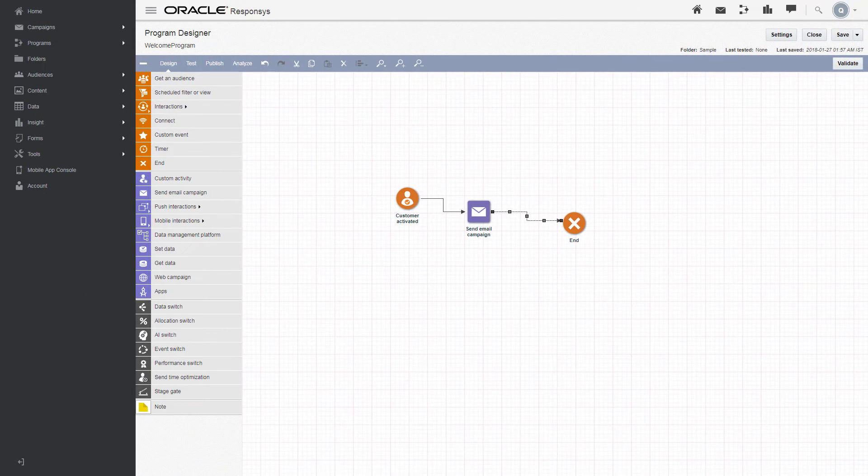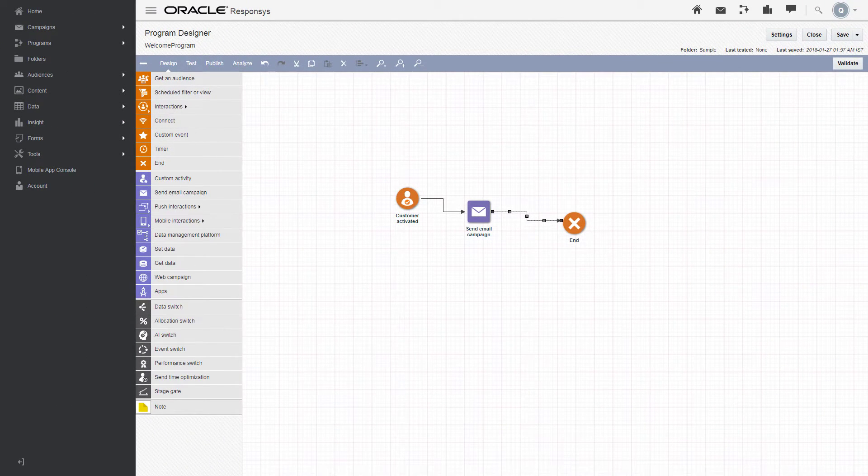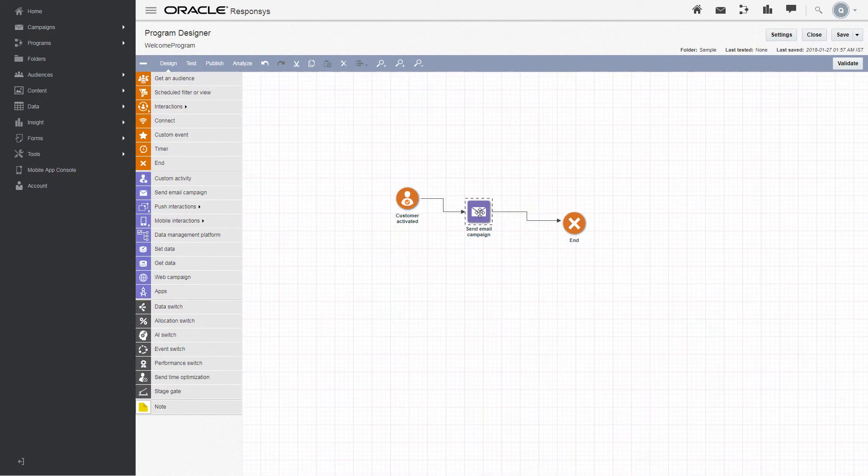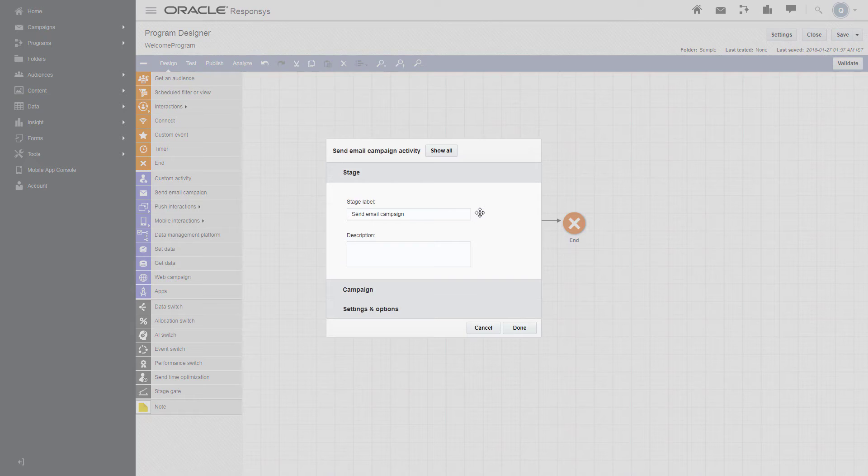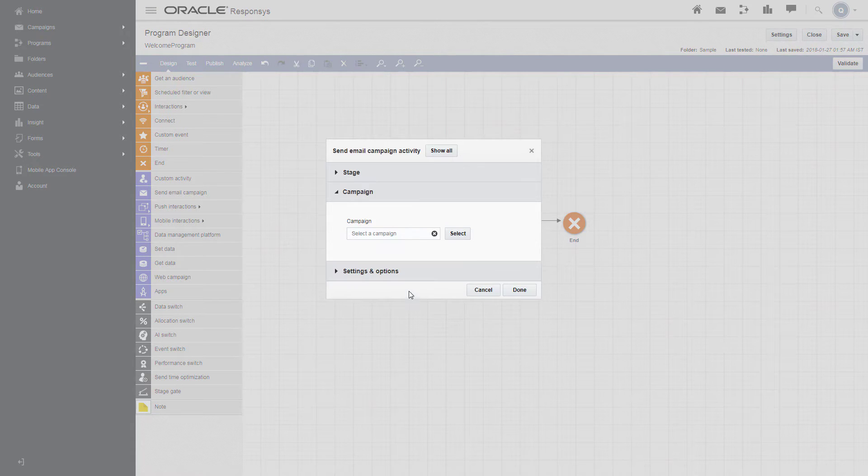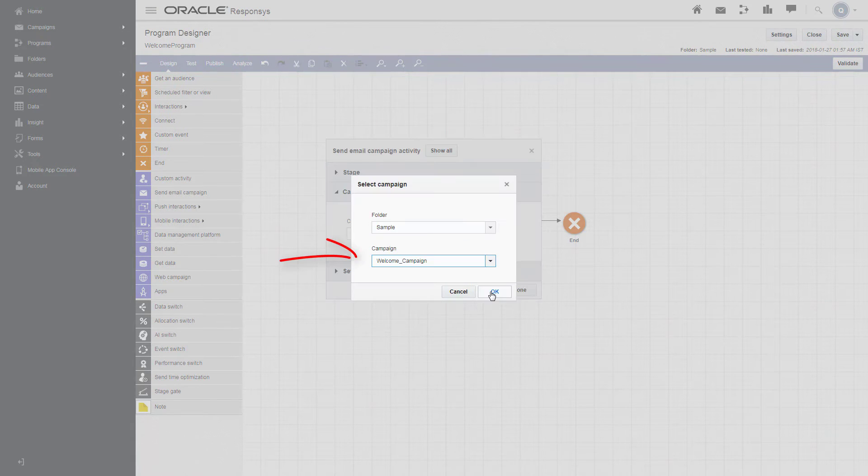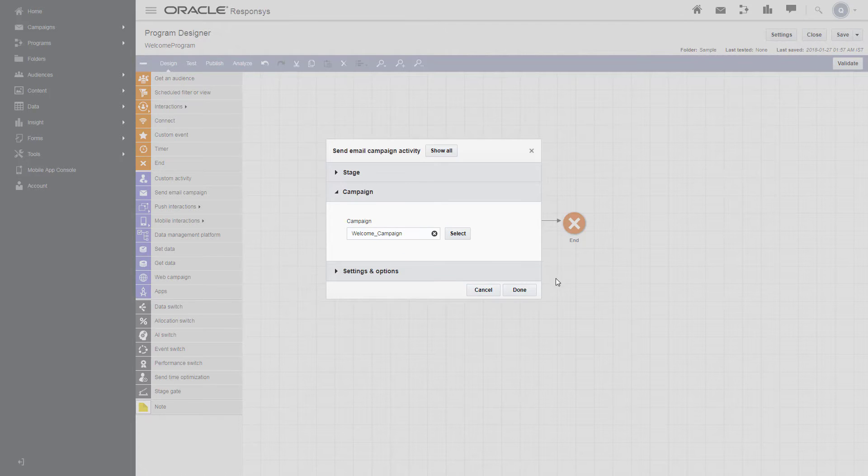Now we need to specify which email campaign to send. To do this, double click Send Email Campaign on the canvas, expand the Campaign section, and click Select. Choose your campaign and click OK, then click Done.